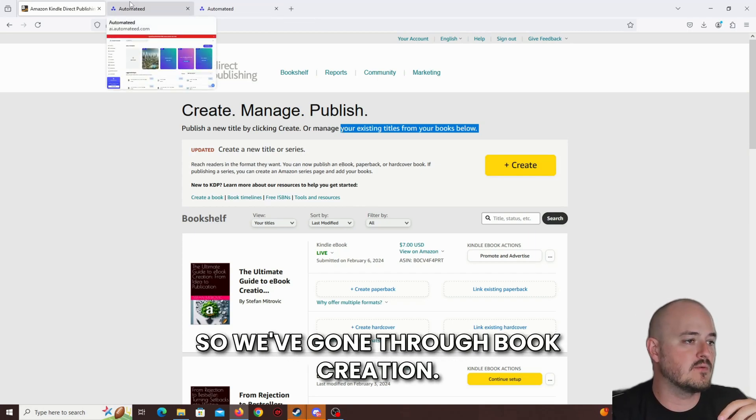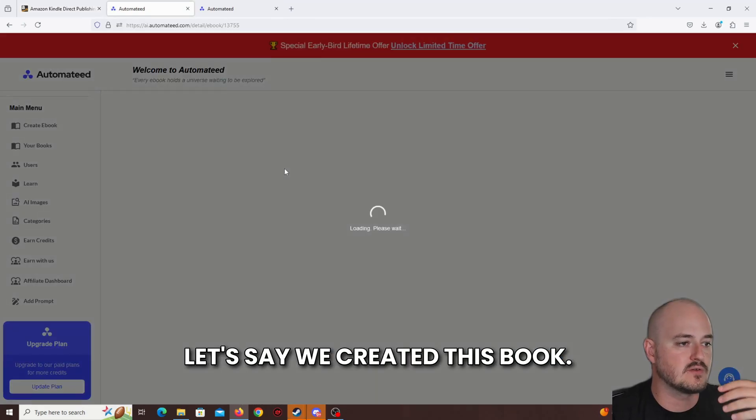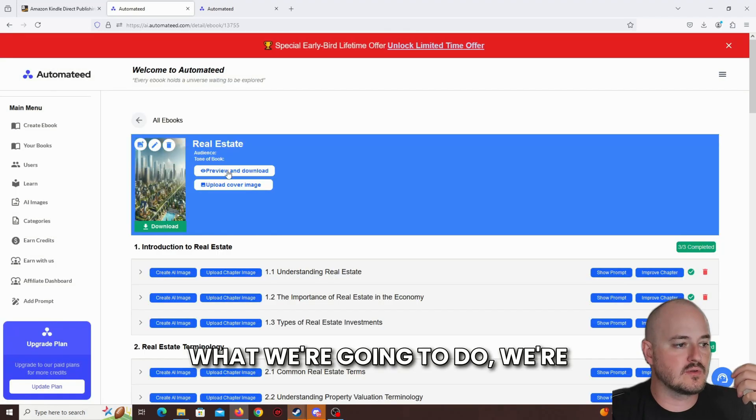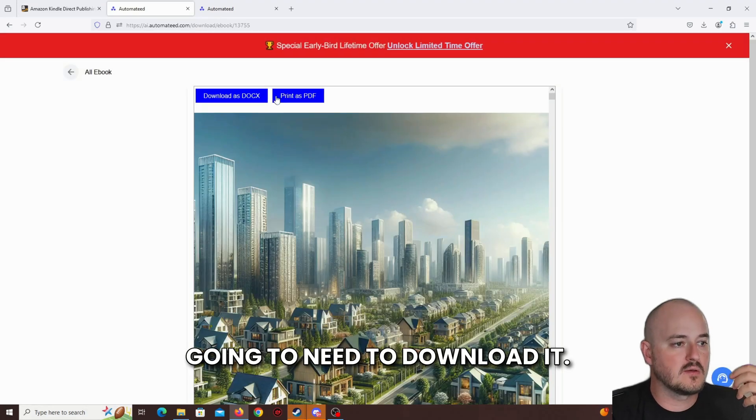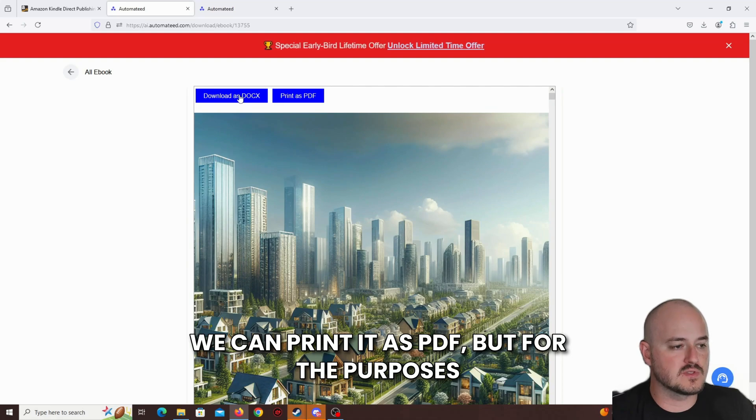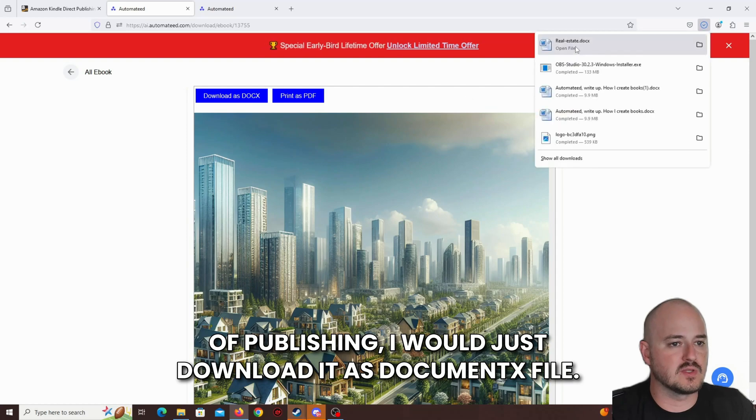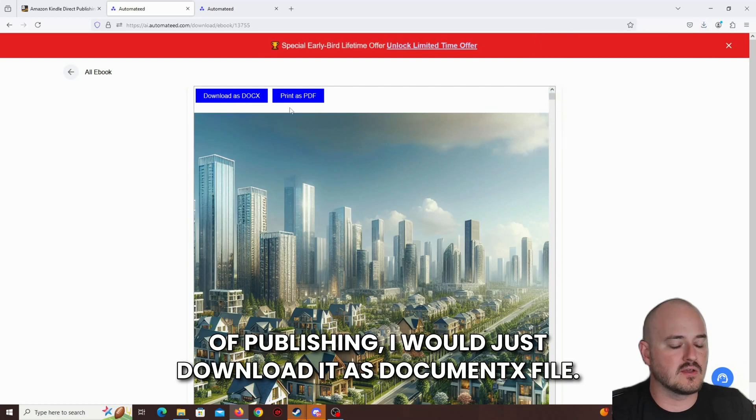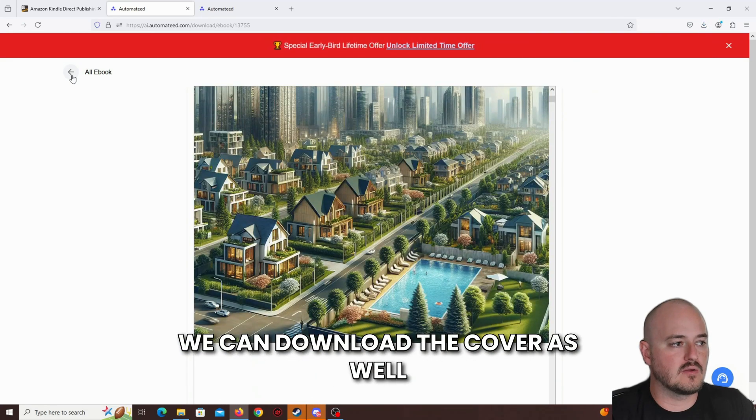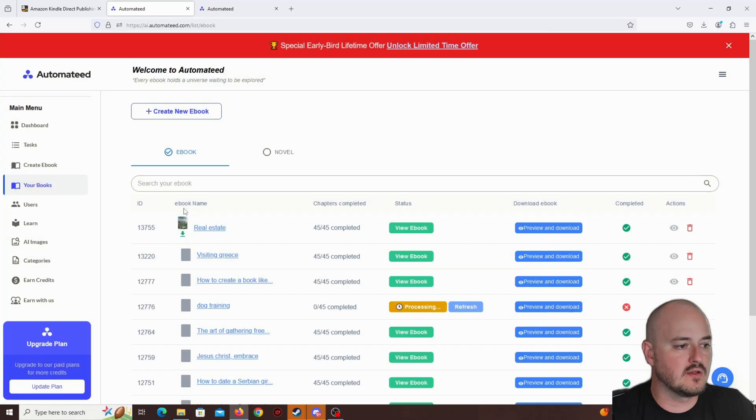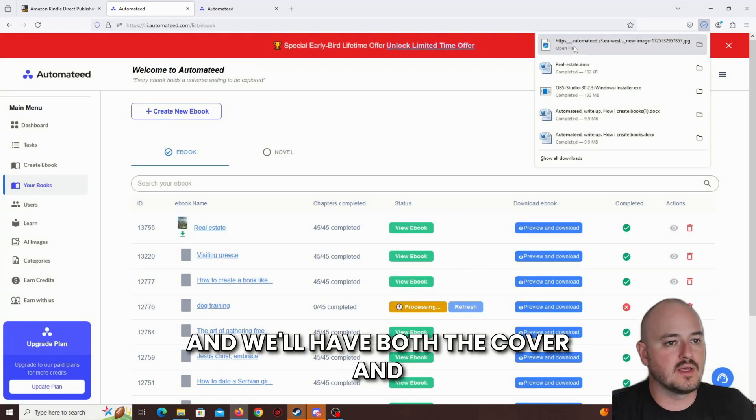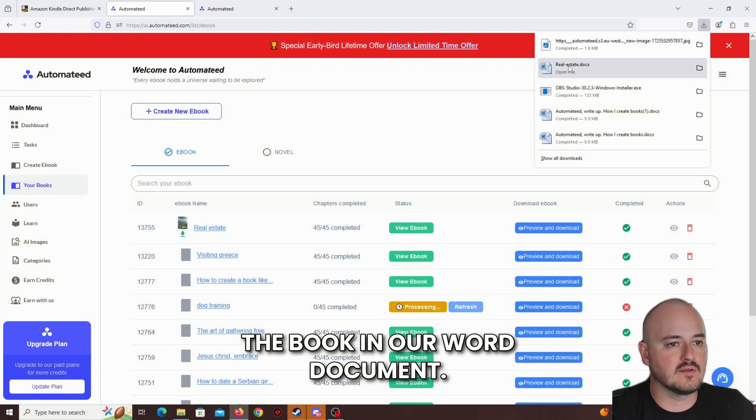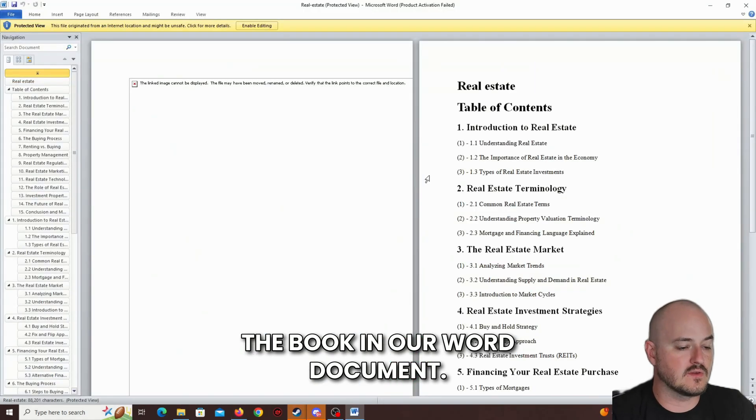So we've gone through book creation. Let's say we created this book. What we're going to do, we're going to need to download it. We can print it as PDF, but for the purposes of publishing, I would just download it as a document.x file. We can download the cover as well by clicking on this button over here, and we'll have both the cover and the book in our Word document.